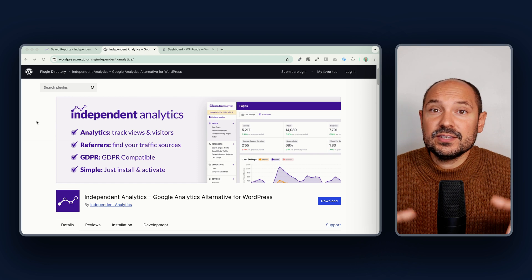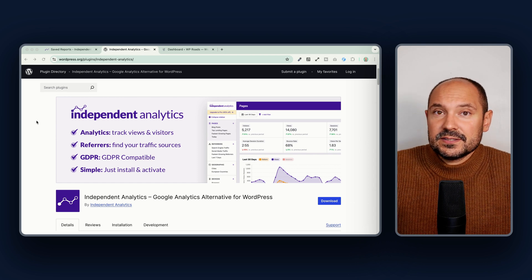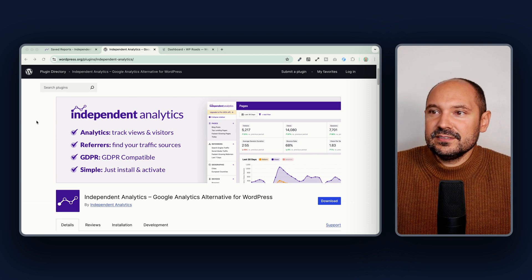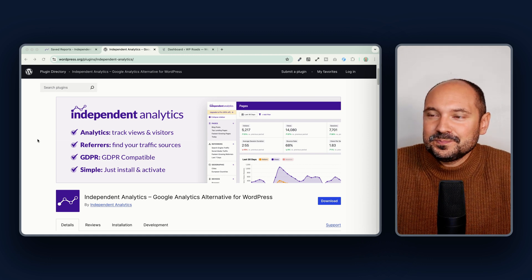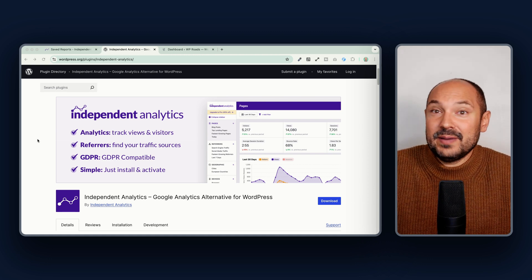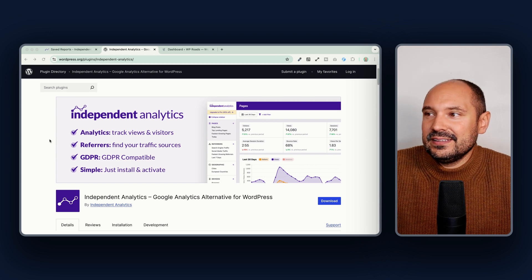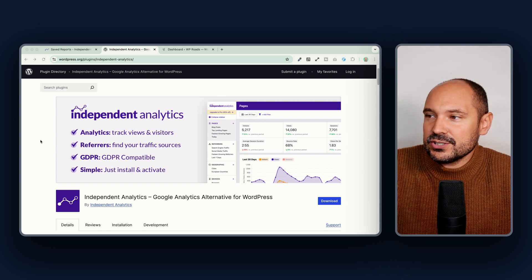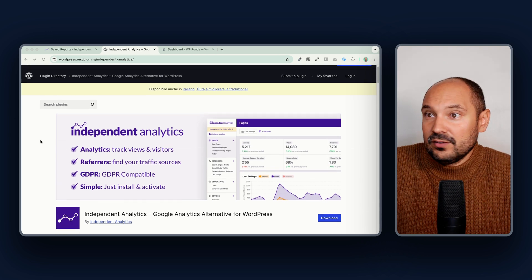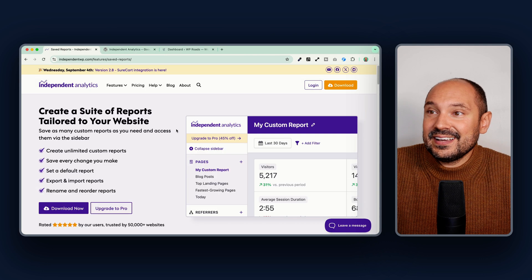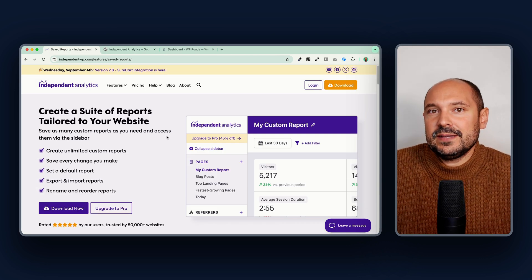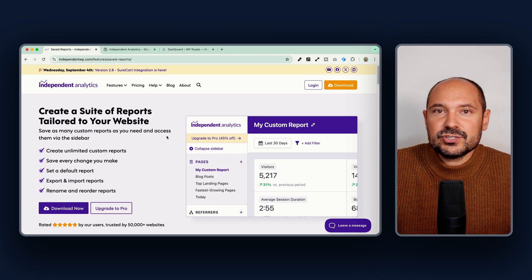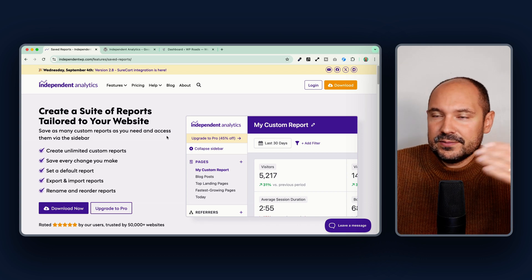This is a great plugin. I love the approach of the developers. I had a few email exchanges with Ben, one of the two developers leading this project, and I love their approach and their website. I'll leave the link in the description below. As I mentioned, they have a free version and a pro version that we will see during this video.